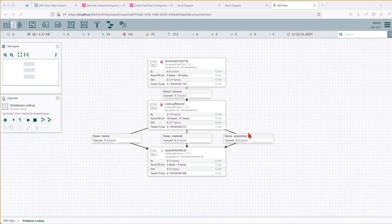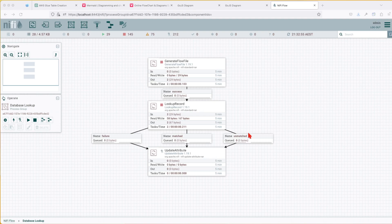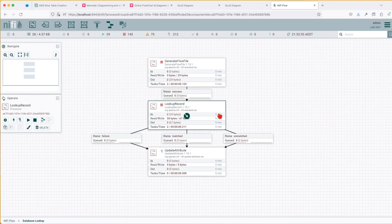Hey guys, welcome back. It's been a while since I posted a video. A new request came my way and some users on our Discord channel want to know how they can use lookup record against a database lookup service.